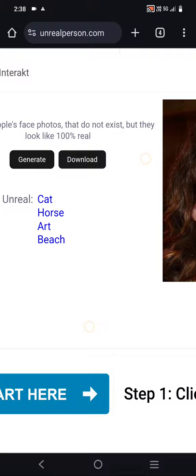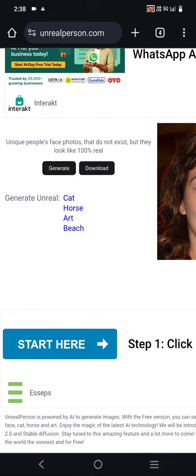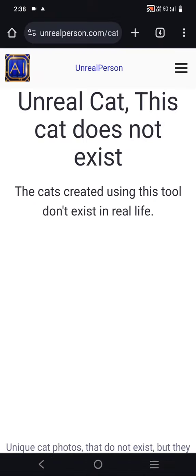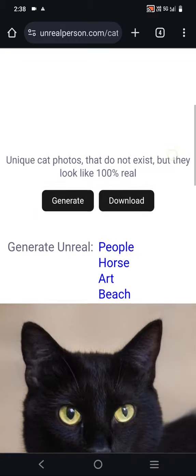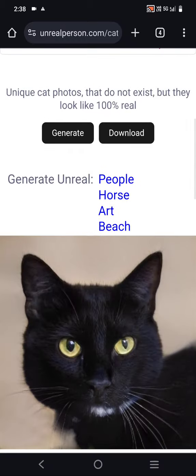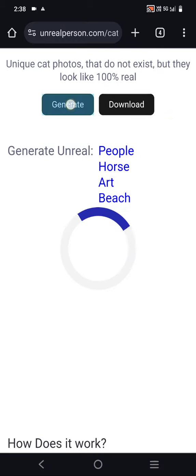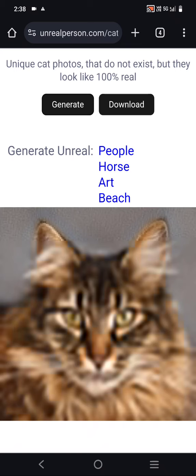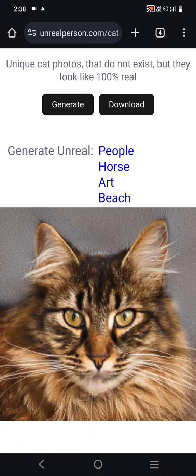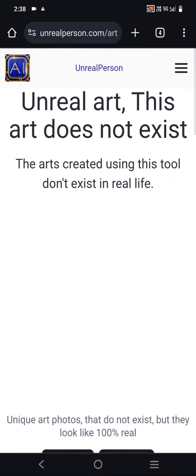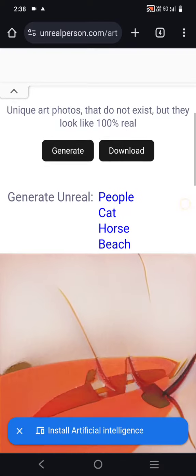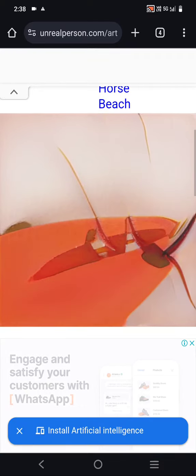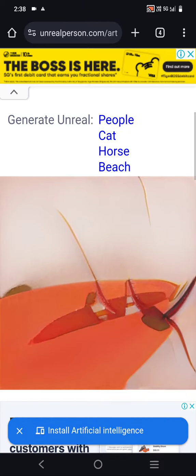You can also generate other things like a cat, horse, art, and beach. I will click 'cat' — this cat does not exist and different cats will be generated. You can also generate art; this art is not real, it is AI-generated.